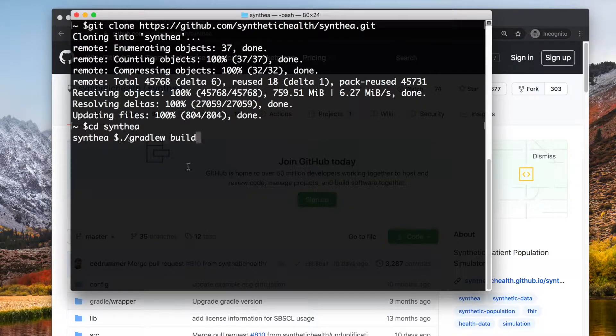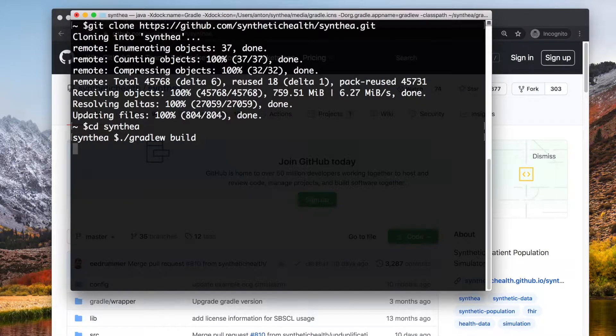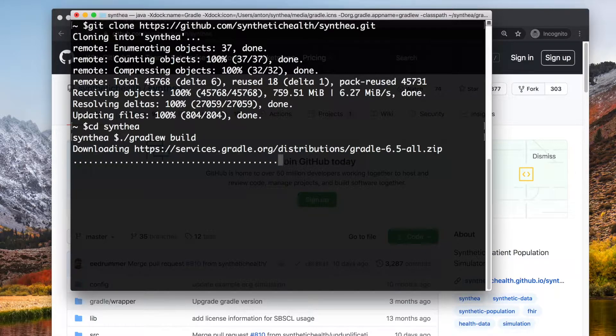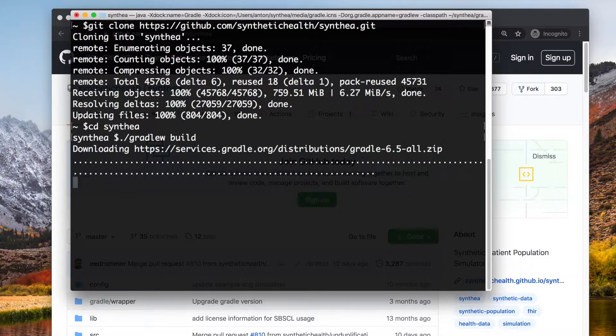Switch to the Synthea directory and start the build process. It might take 10 to 15 minutes or more.